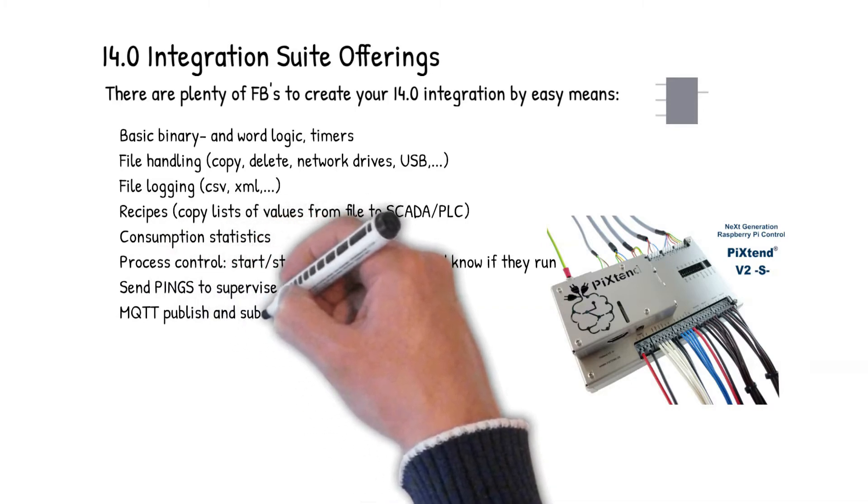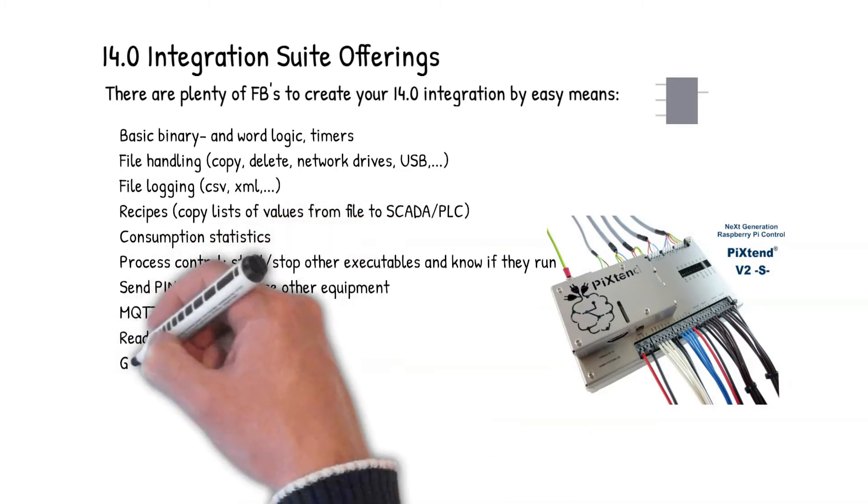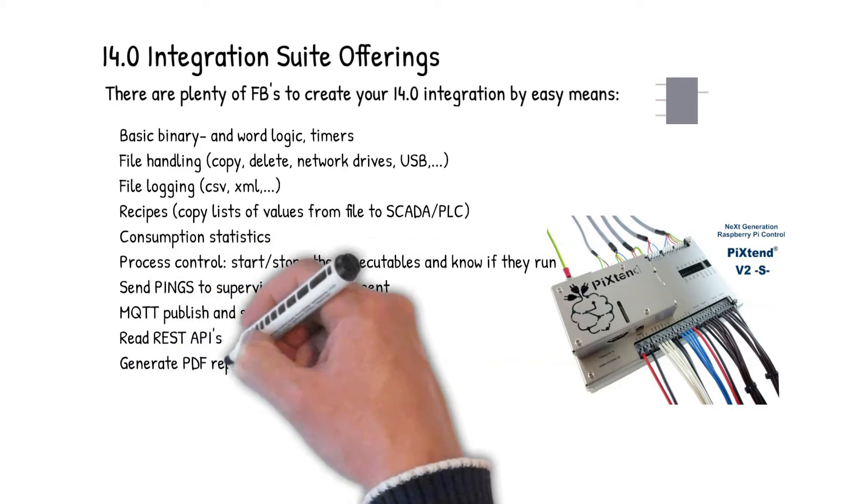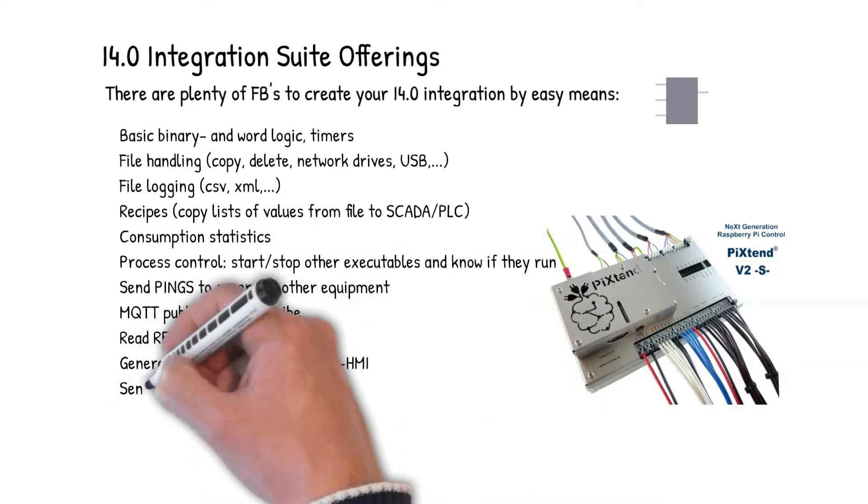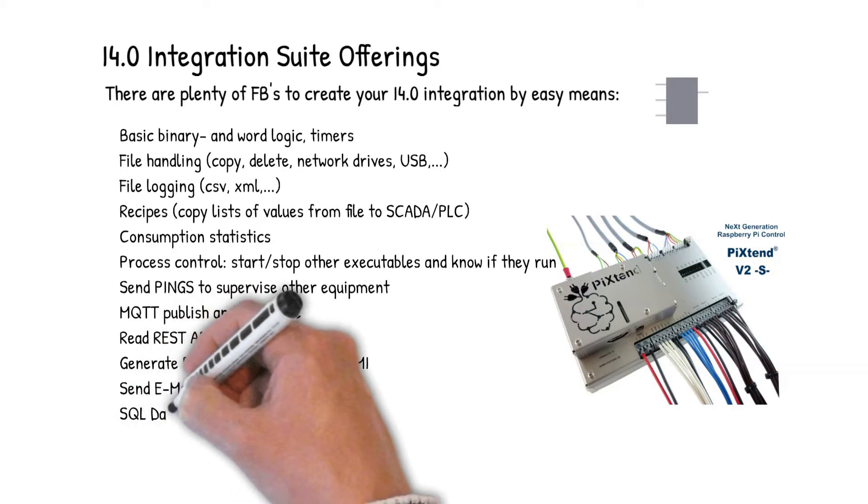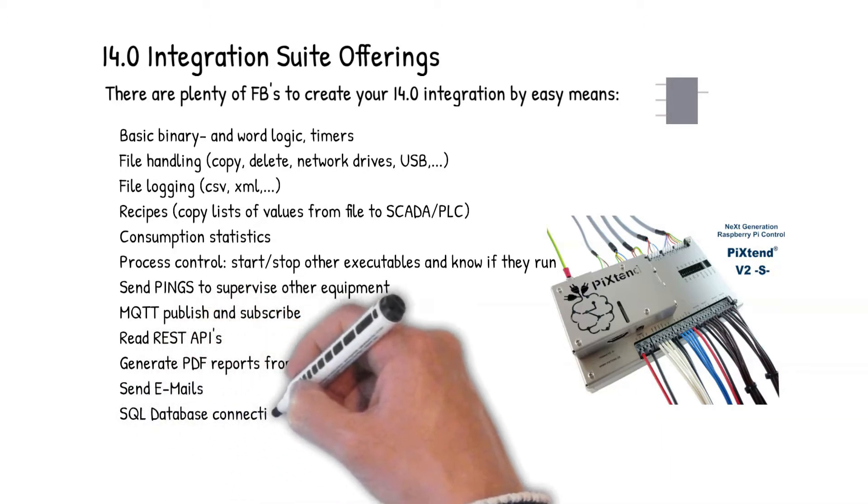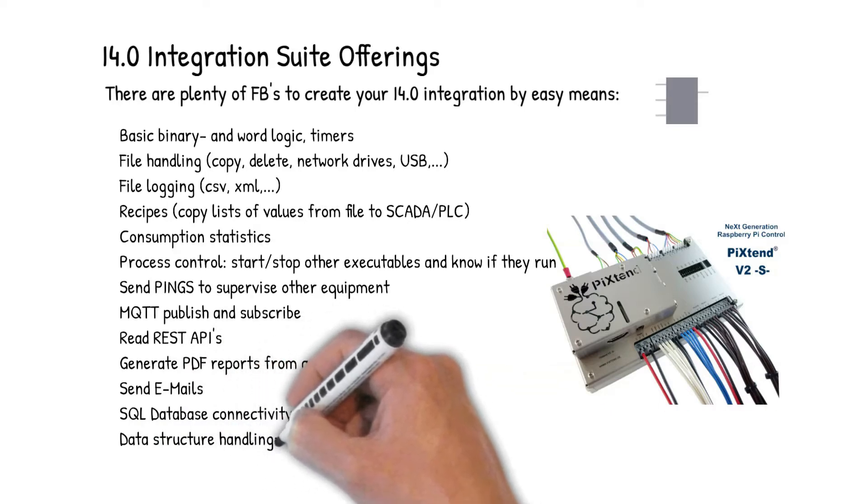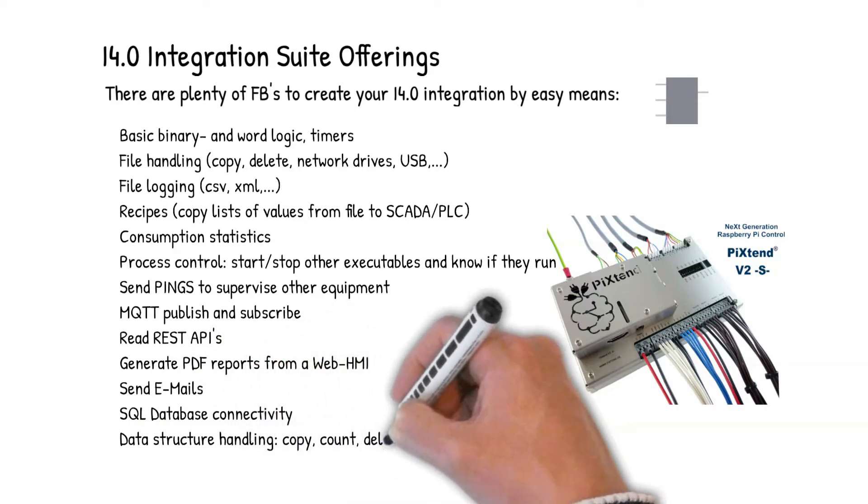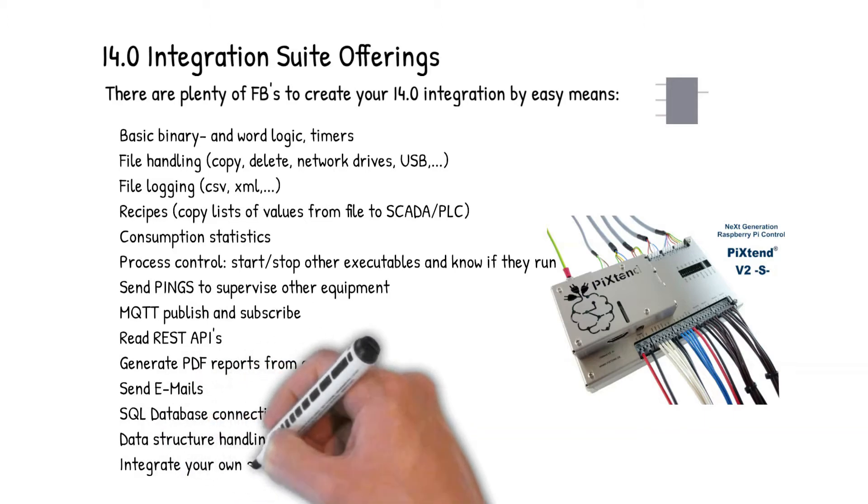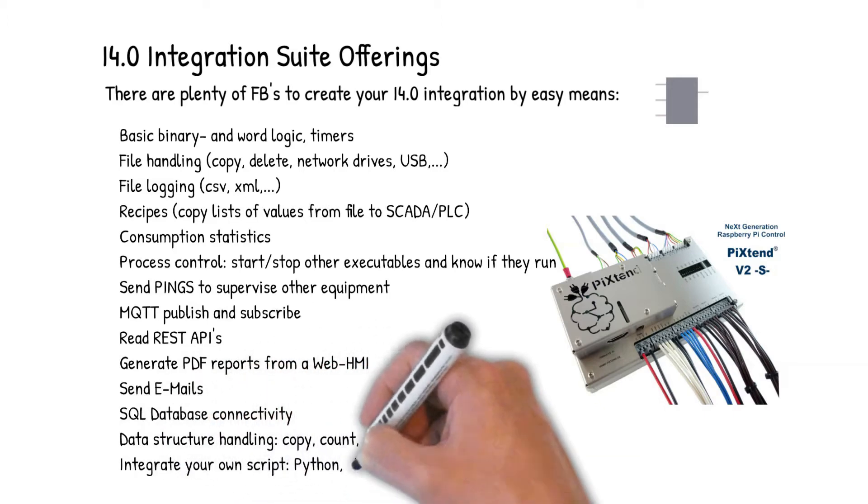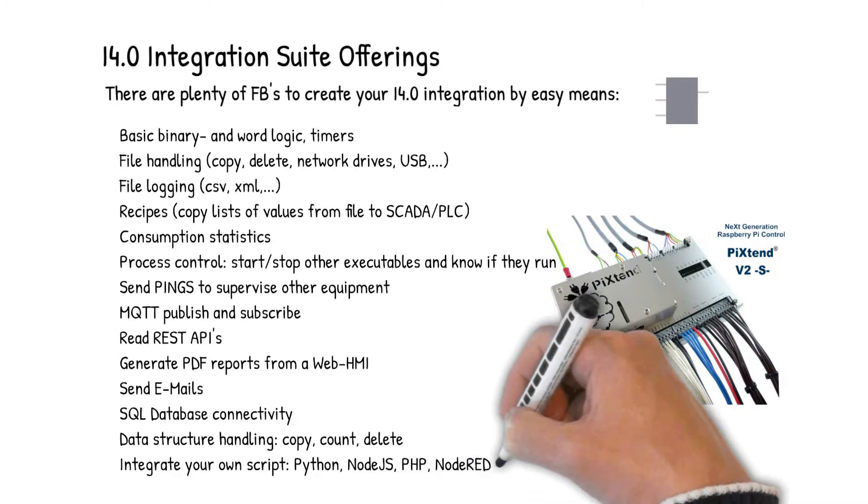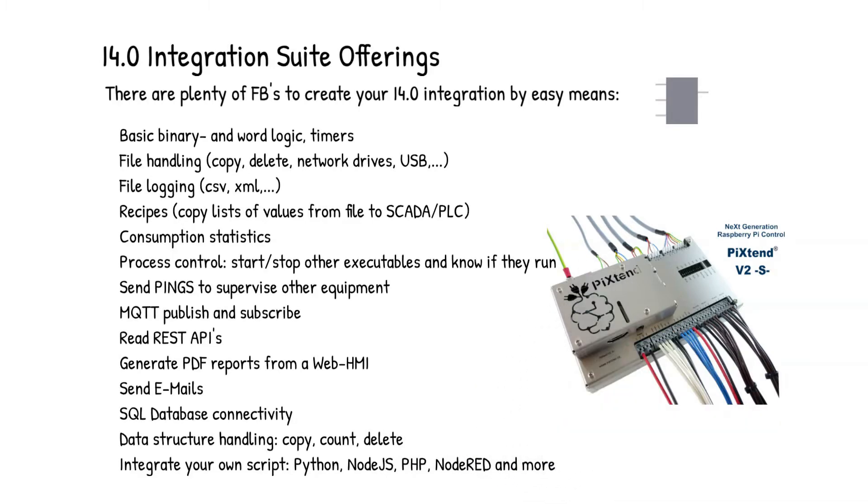You can send pings to other network equipment and see whether it works. There is MQTT publish and subscribe functionality. We can read and communicate with REST APIs in the cloud. You can generate PDF reports from a web HMI containing process data. You can send emails. There is a full feature, very simple SQL database connectivity. We have data structure handling to copy and count, delete complex structures, and you have the possibility to integrate your own scripts like Python, Node.js, PHP, Node-RED and many more.